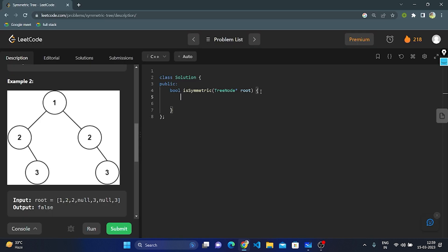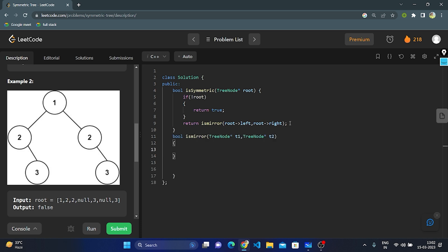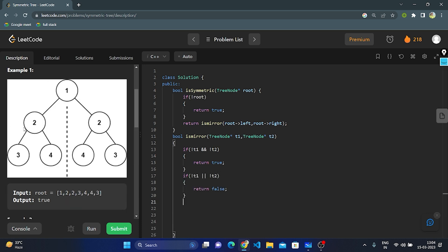Let's enter the coding part. First, the base condition: if the root is null, we return true. If the root is not null, we traverse its left and right. We take a function isMirror with boolean return type, passing t1 and t2 as parameters of TreeNode type — t1 for left subtree and t2 for right subtree. If t1 is null and t2 is null, both are null, we return true. If t1 is null but t2 is not null, or vice versa, we return false. Now we check if t1's value and t2's value are the same, then we recursively call isMirror with t1's left and t2's right, and t1's right and t2's left — the values should be same — and we return true.